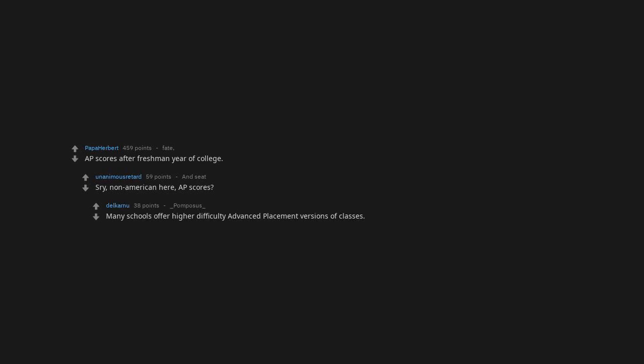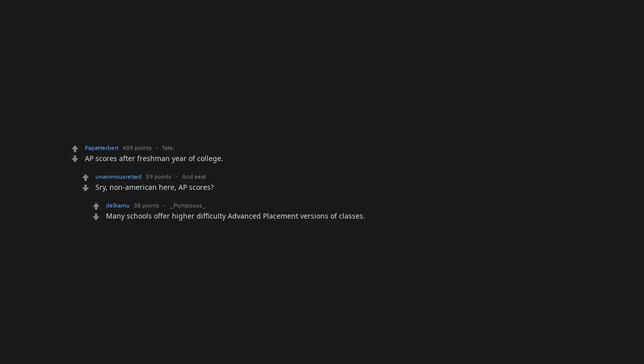AP scores after freshman year of college. Non-American here, AP scores? Many schools offer higher difficulty advanced placement versions of classes. You can take a test at the end and if you test high enough, many colleges will excuse the corresponding class or give credit for them.